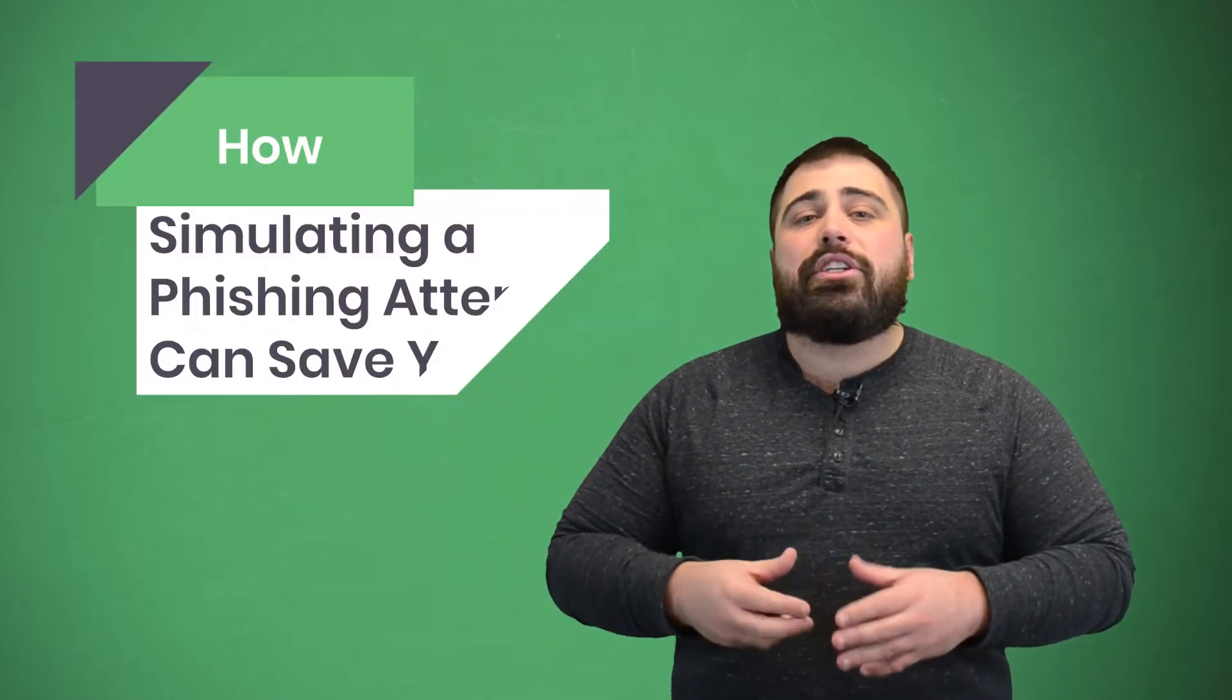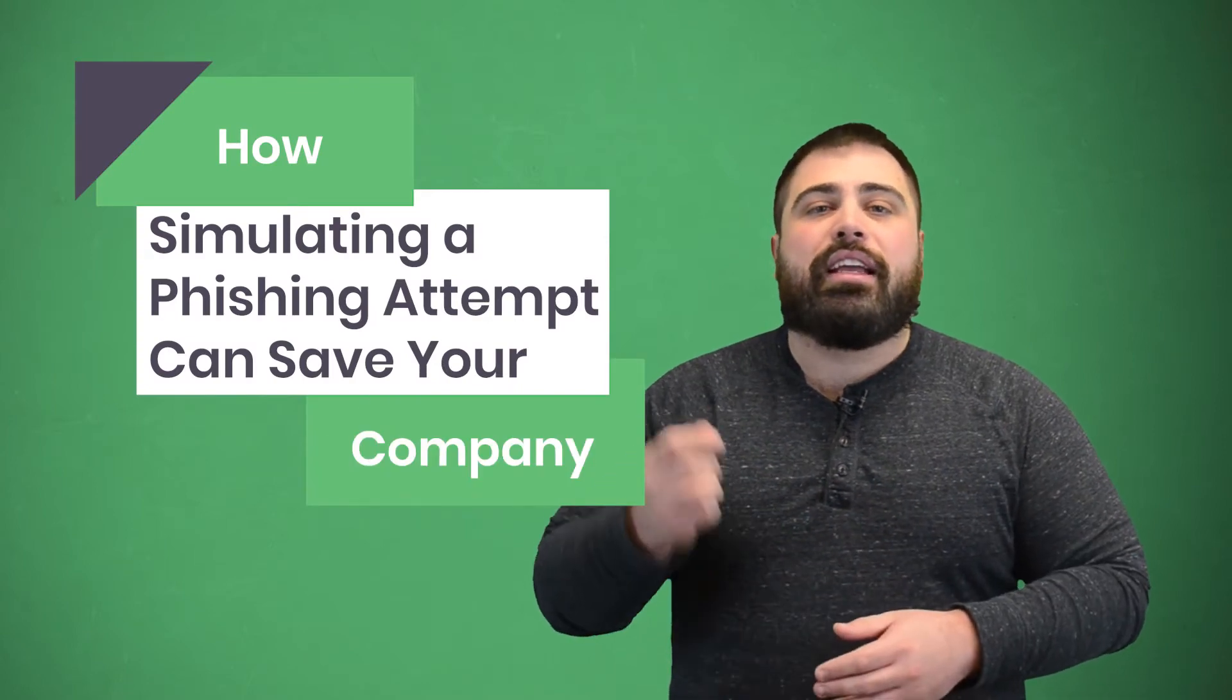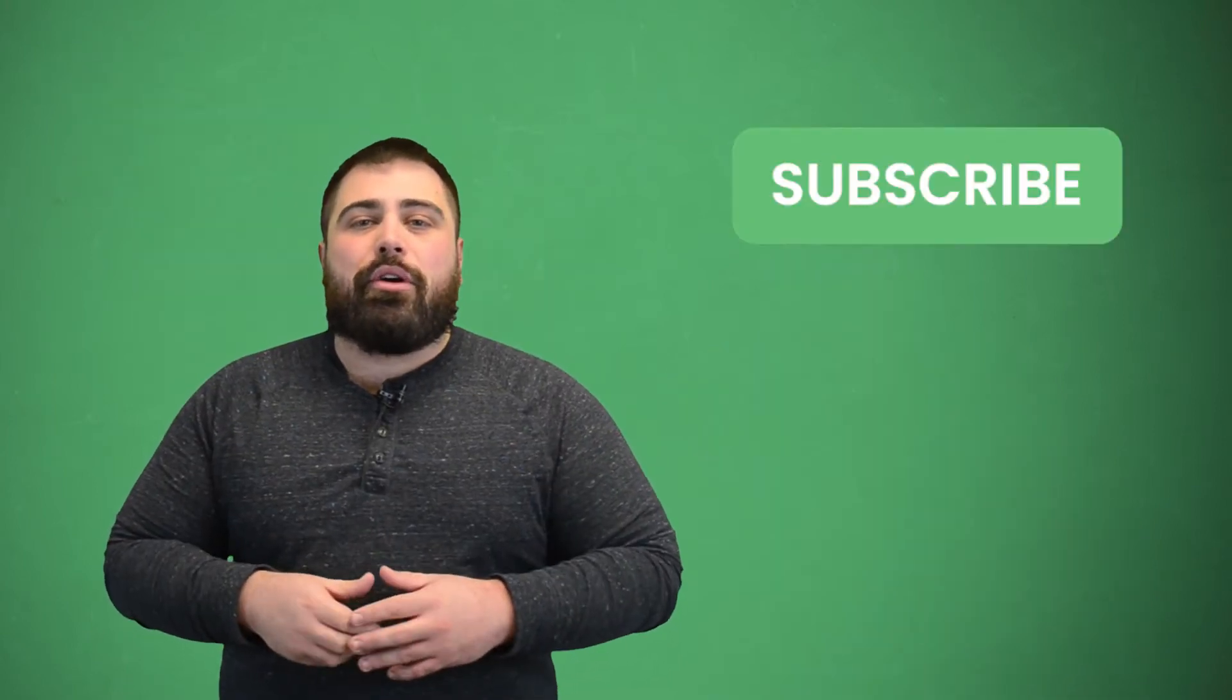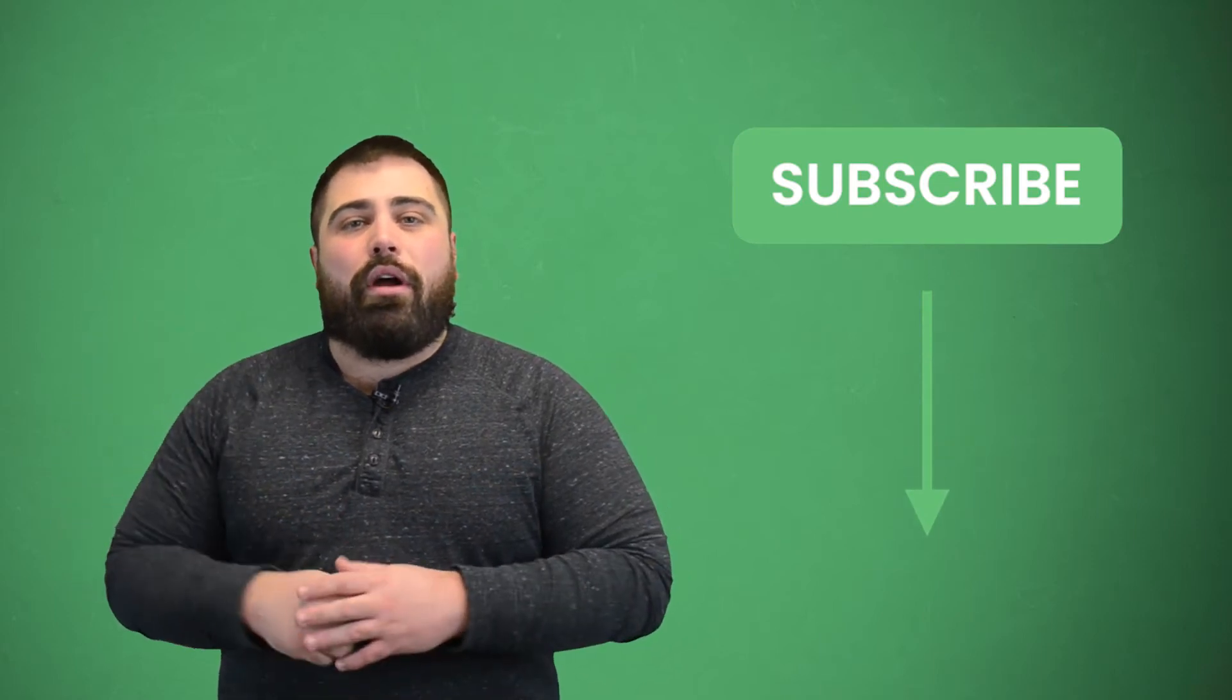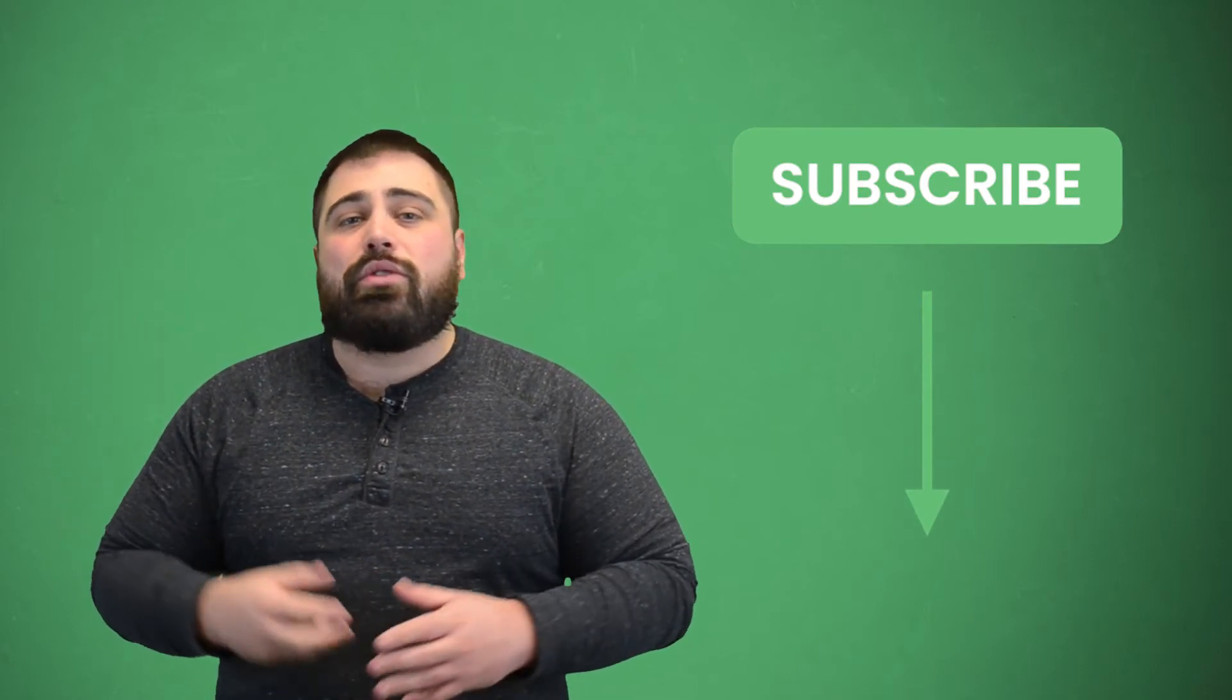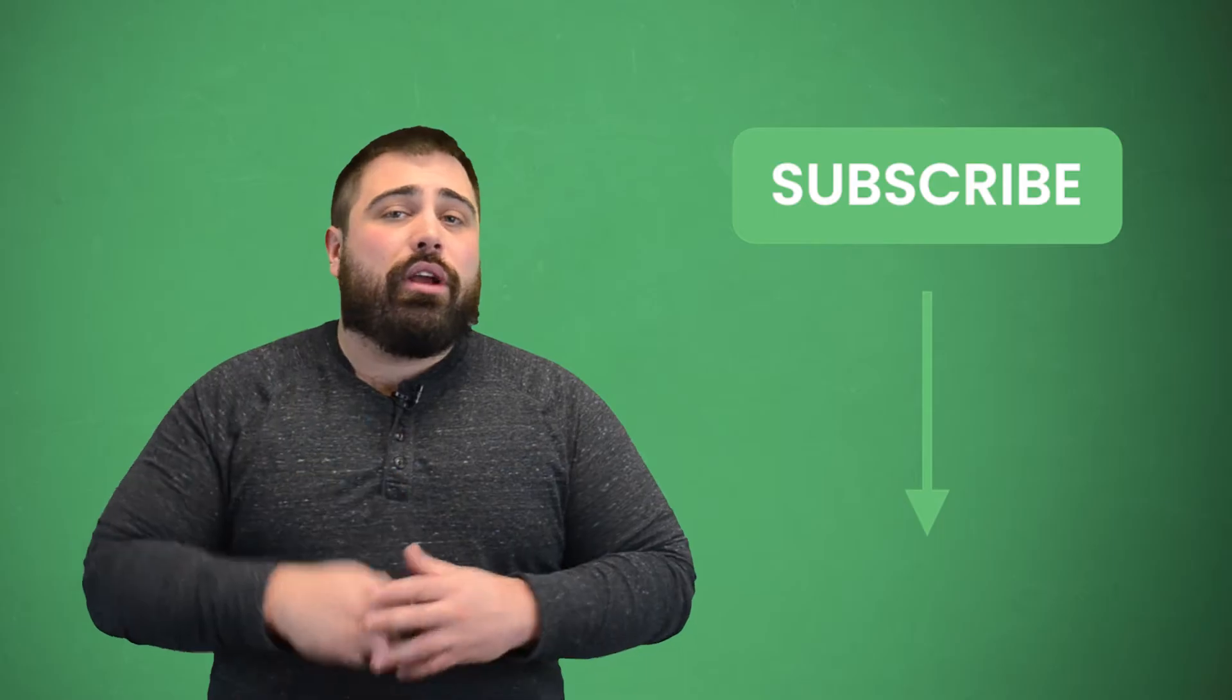Hi everyone, I'm Matt from E-Tactics, and today I'm going to share how simulating a phishing attempt can save your company. Before we get started though, make sure you subscribe to our YouTube channel by clicking the button below. While you're down there, hit that alert bell icon next to it as well, so when we post new helpful content, you get notified.